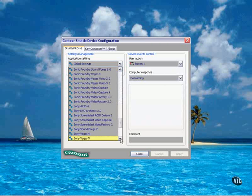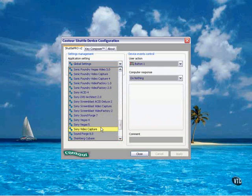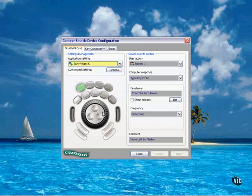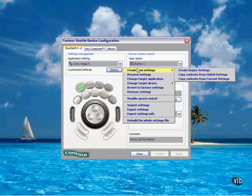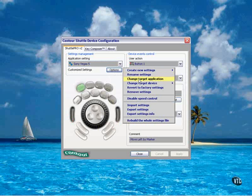Locate the latest version of Vegas that's available here, which is Vegas 5, and then click the Options button, change the target application.